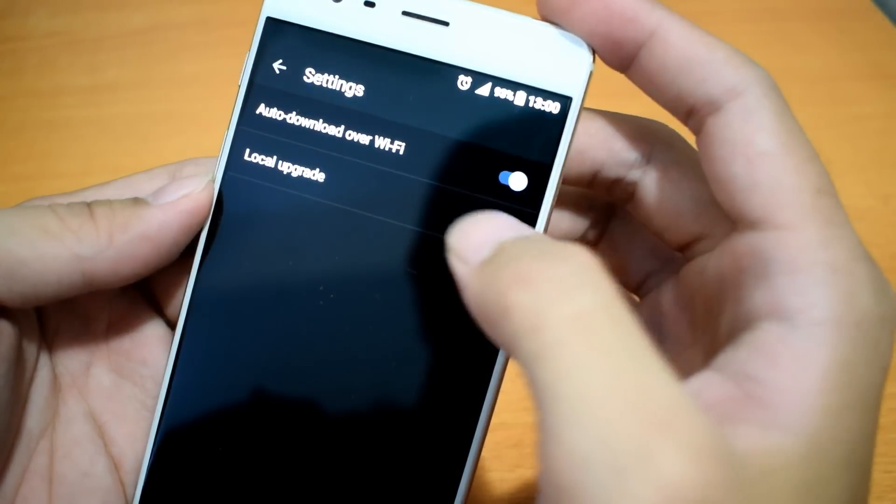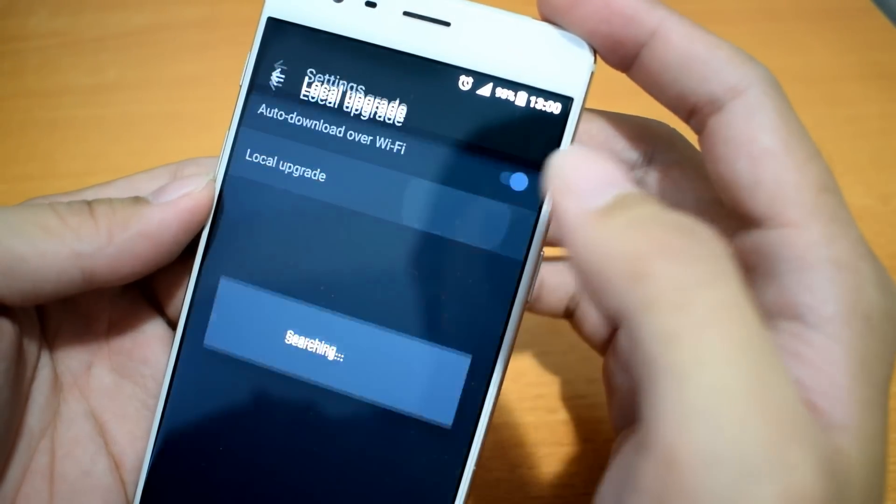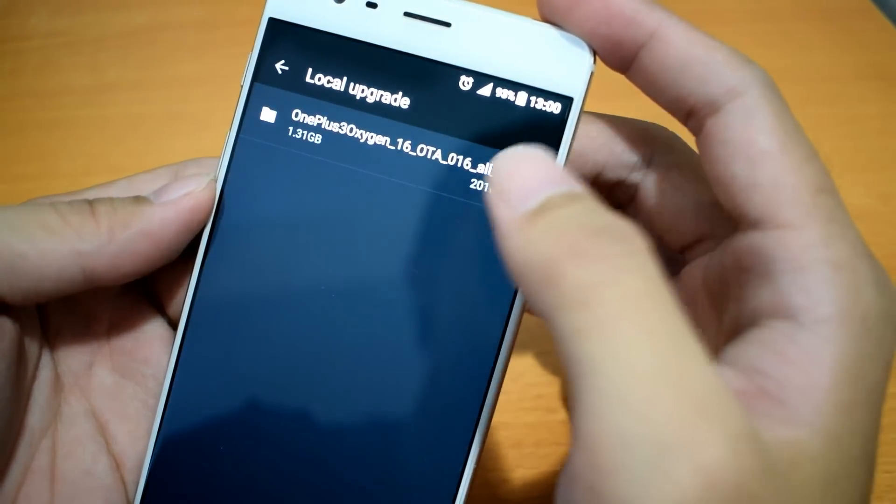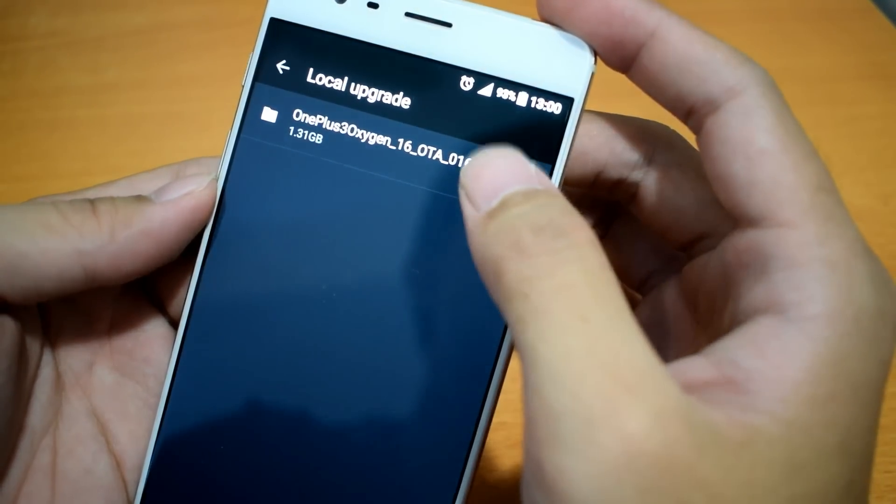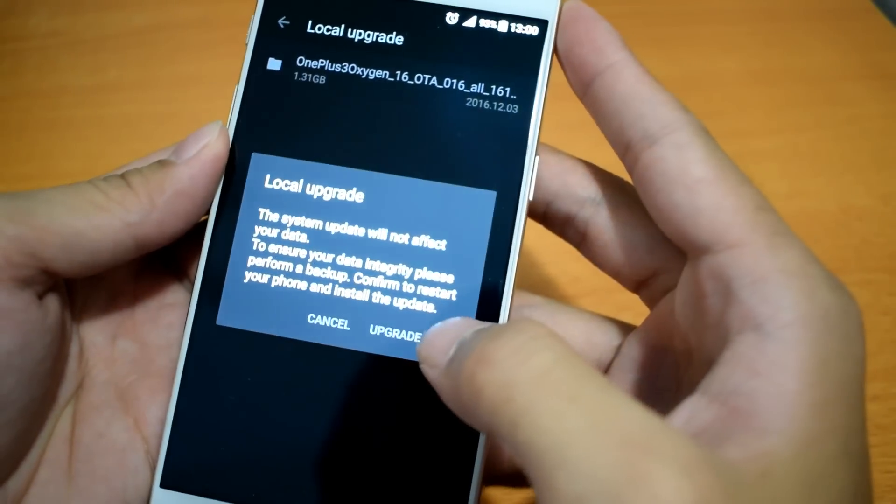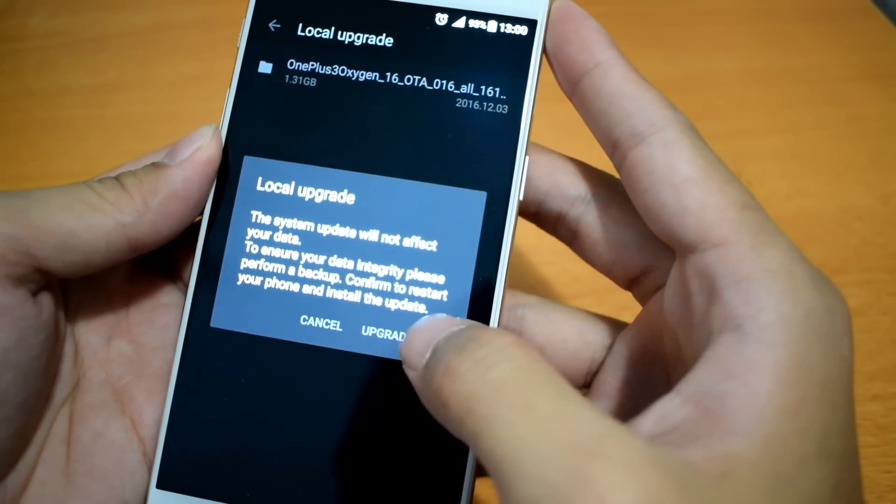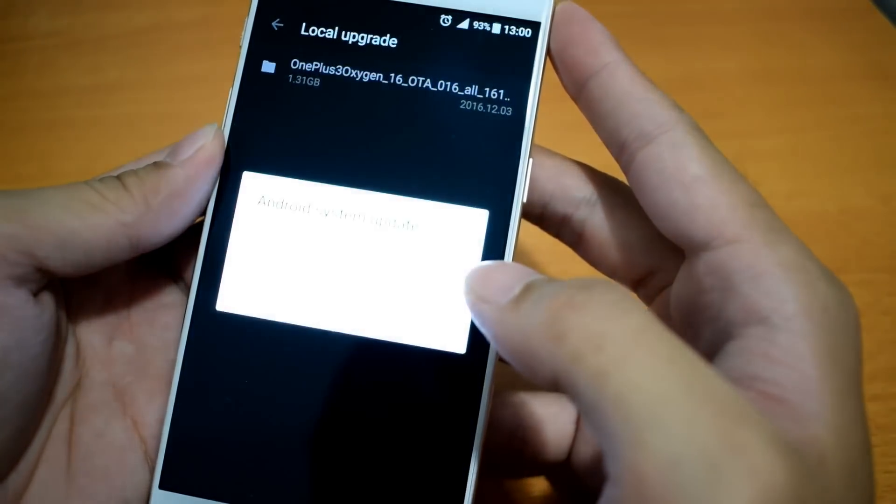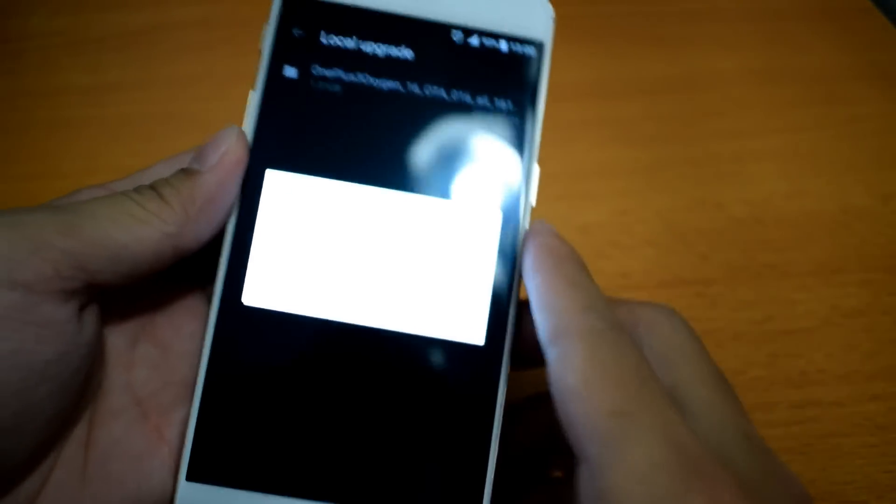Choose local upgrade. You will see the file that we just copied. Choose it and select upgrade now.